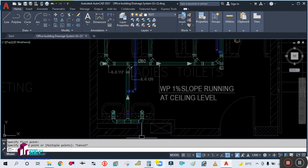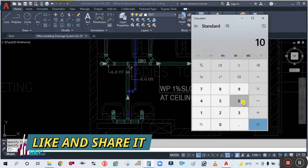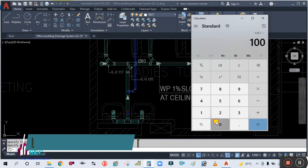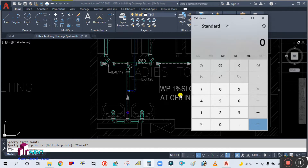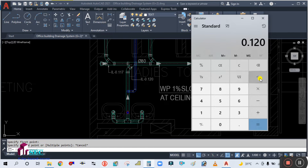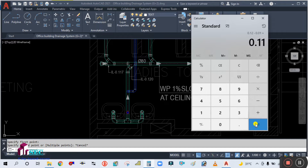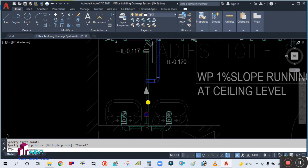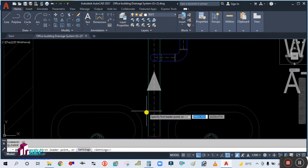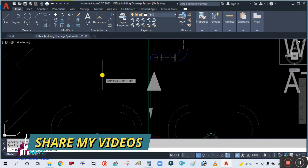The distance is 1067 mm. So 1067 divided by 1000, then divided by 100, gives 0.010. Remember this value — 0.010 should be subtracted from 0.120. So 0.120 minus 0.010 equals 0.11. Here your invert level will be 0.11.